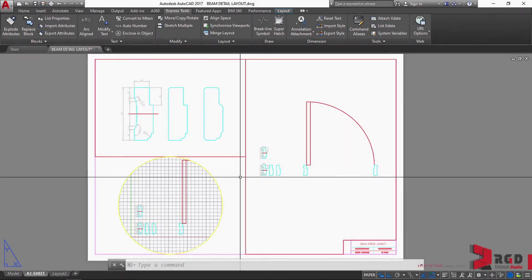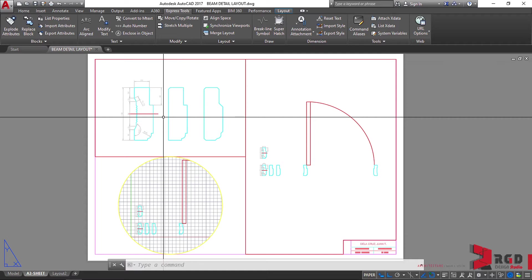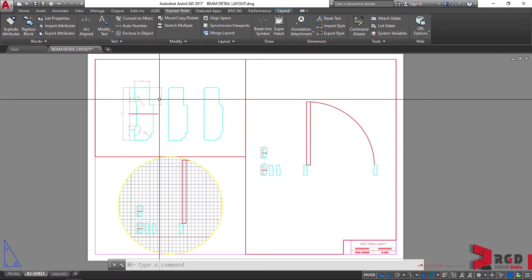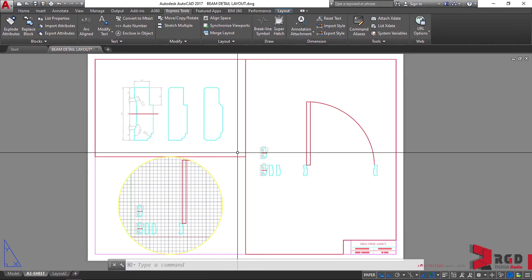Lastly, we could actually draw directly here on the paper space, but let's reserve this space for labeling our drawings. All the functionalities we find in the model space, you could actually use here on the paper space as well. However, let's reserve all models or drawings to be done specifically on the model space. Here on the paper space, we do annotations such as including dimensions, but let's rather reserve this for labeling our drawing titles.